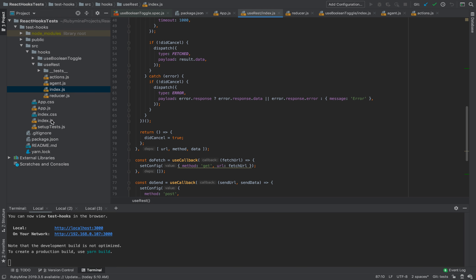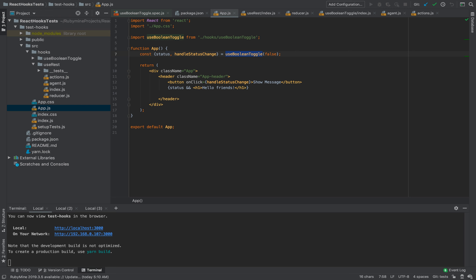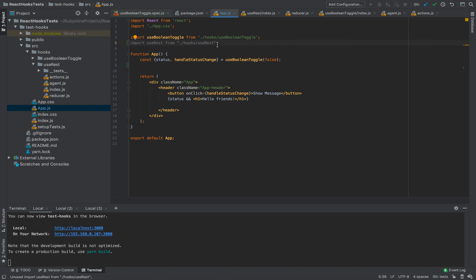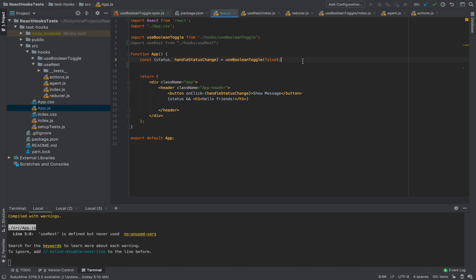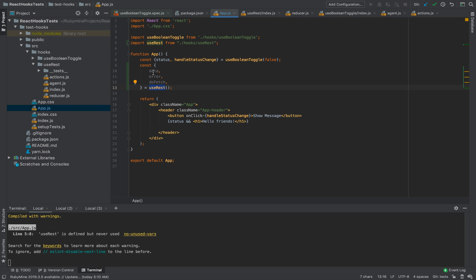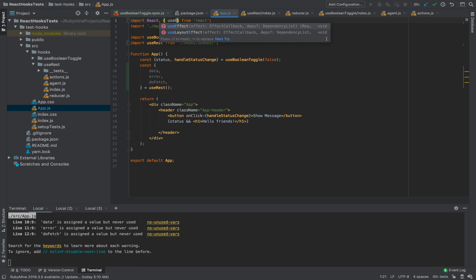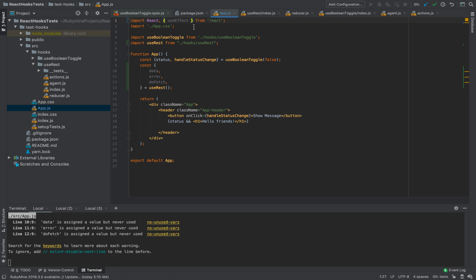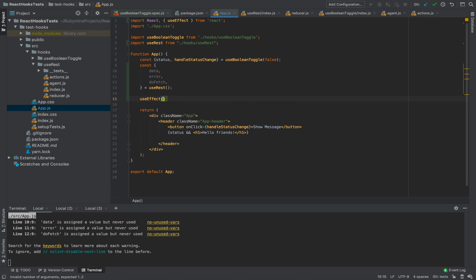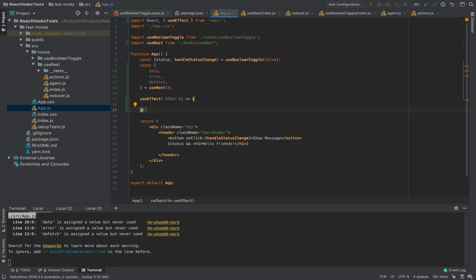Let's take a look at how it works and what benefits we can receive from this hook. In this sample, let's import this hook and use it. We are using useRest, and we will destructure data, error, and the doFetch method because we want to make a GET call. After that, we need useEffect — one of the most useful hooks in React. If you want more information on how to use useEffect, leave a comment and I will create a separate video just for that.